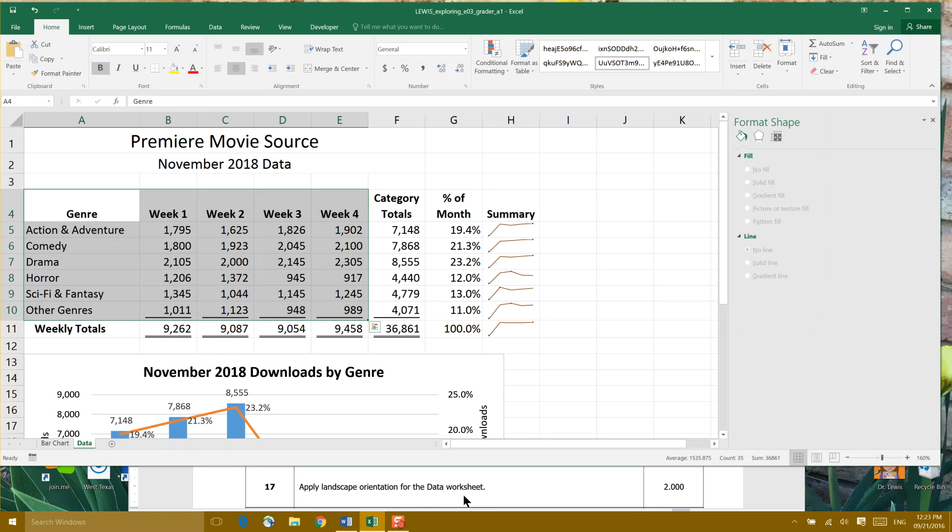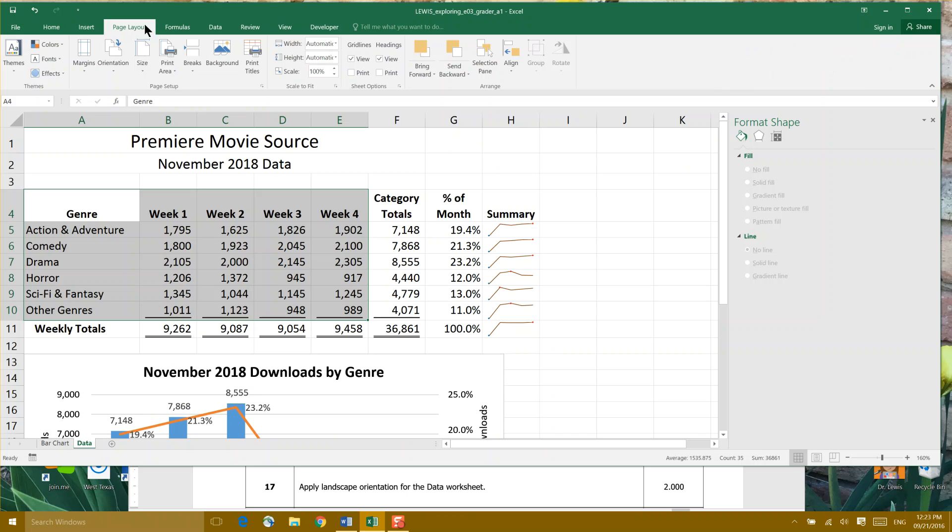I'm going to go to Page Layout, and then I'm going to go to Orientation, which is on the Page Setup panel, and I'm going to click Landscape, which is going to turn your page so instead of up and down, your page will be long ways. That's step 17.